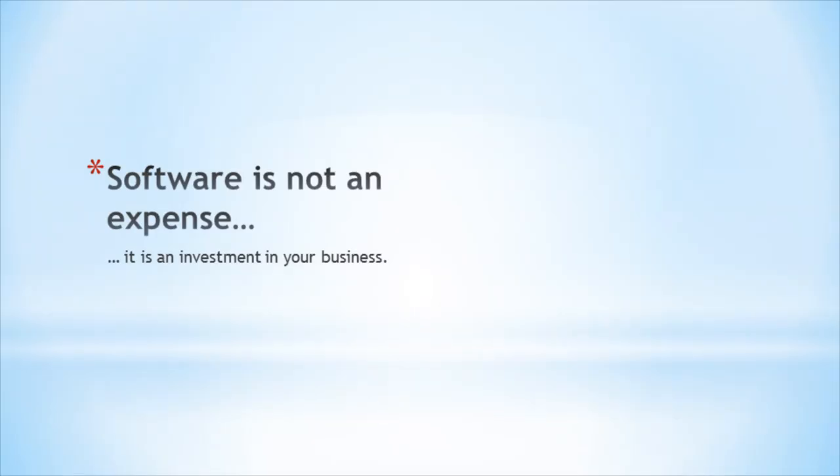Most people think of their registration software as an expense. This isn't the case. Software is not an expense. It's an investment in your business.